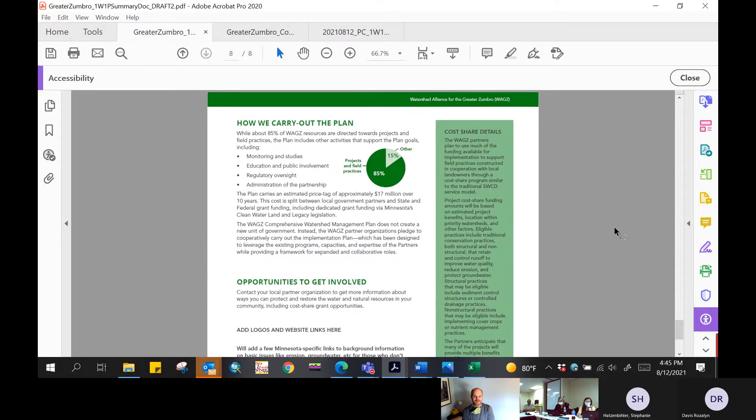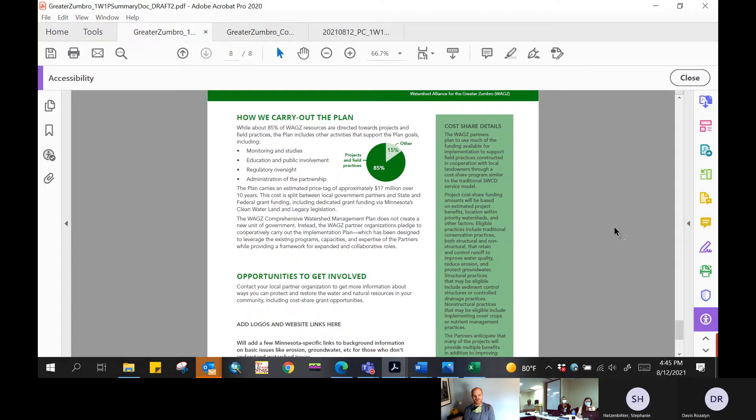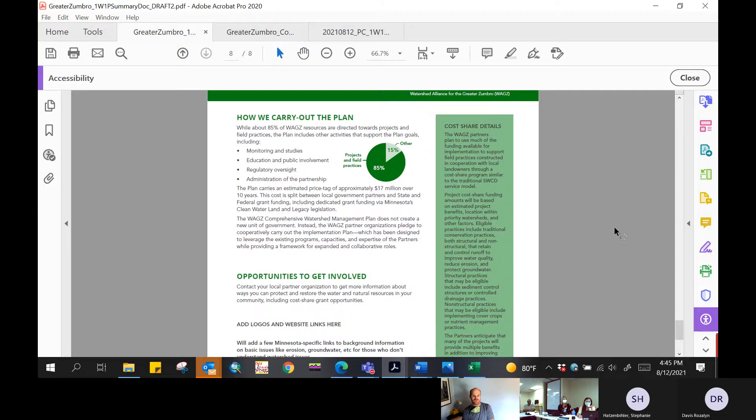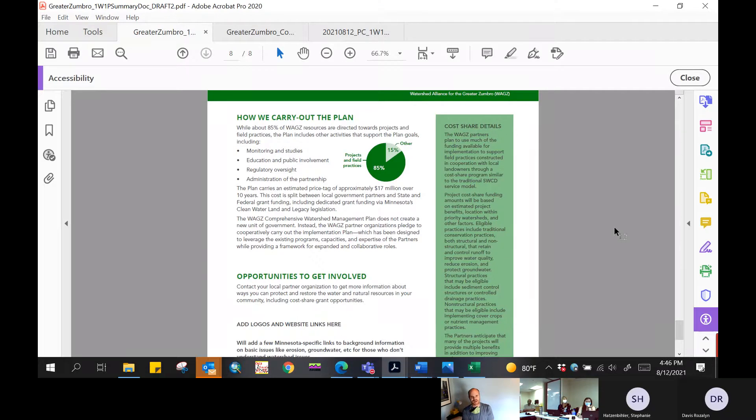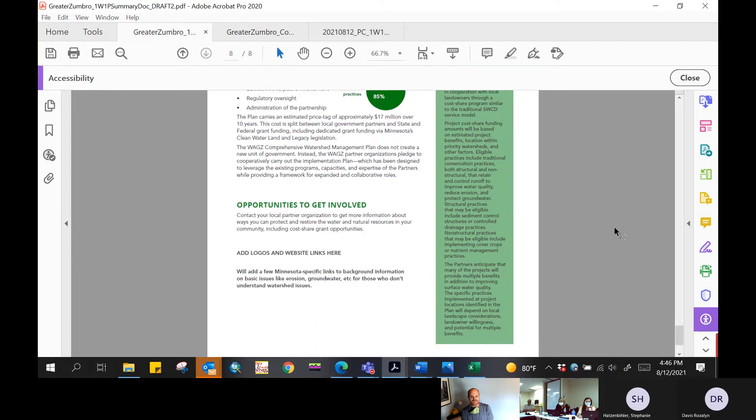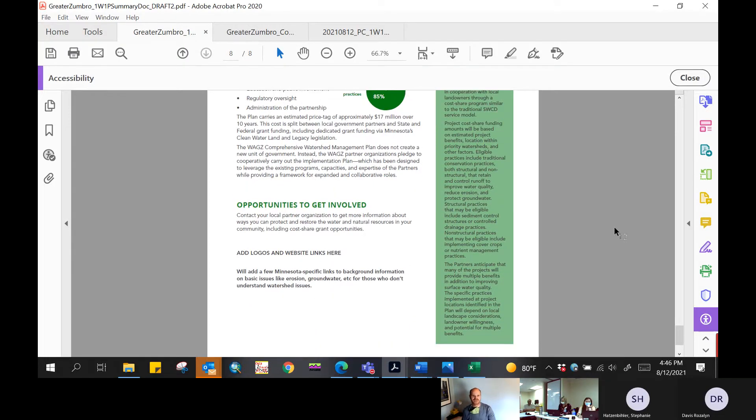And then the last page here is how you execute the plan. Just a little bit about where the funding sources are coming from and how that funding is going to be allocated with about 85% going to projects and practices and about 15% going towards monitoring, education, and administration. We also have a sidebar here that talks about the cost sharing program. We'll include the logos and links to all of the different partner websites—counties, SWCDs, Watershed District and City of Rochester. Not complete yet, but this gives you an idea of where it's going, both content-wise and stylistically.